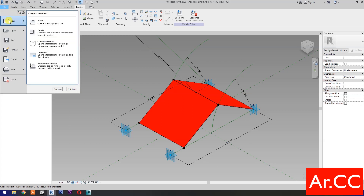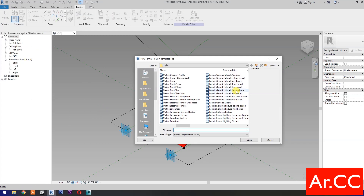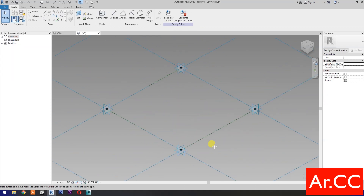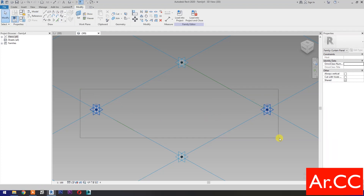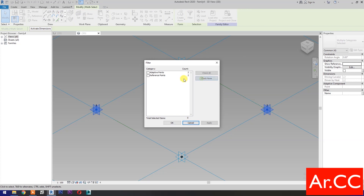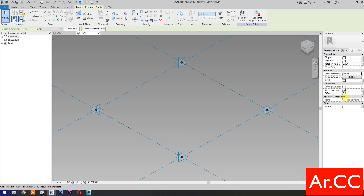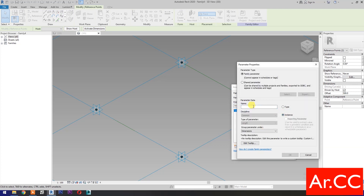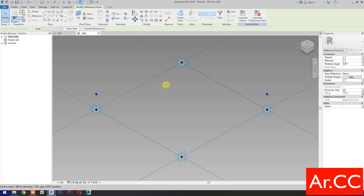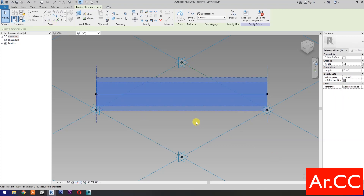Next. Open a new family and select metric generic model pattern based. Open. Select point element, then select set work plane. Set this plane, then pick reference point. Set work plane, set this plane, then pick reference point. Select these two reference points, go to filter, check none, then check reference points. Change the offset value to 500 mm. Then select associate family parameters. Select new parameter, select instance, name it 'Attractor offset'. OK. Then select spline through points and check is reference line.